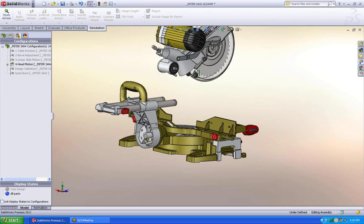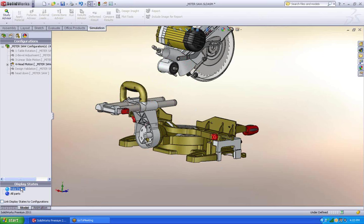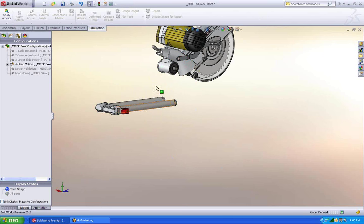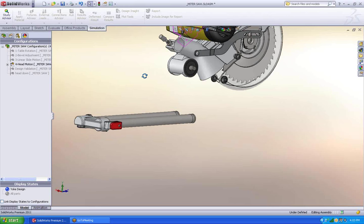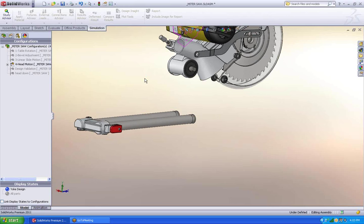And in order to do that, I don't necessarily need the bottom portion of this. So I'm going to use a display state to hide everything. Great. Now that I have the model set up the way I need it, let's go on and create that new part.